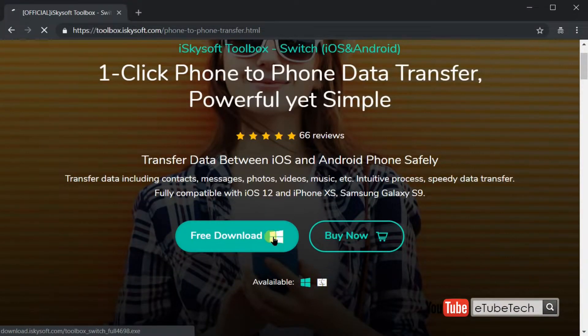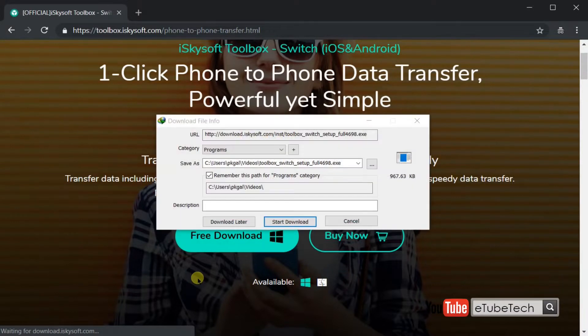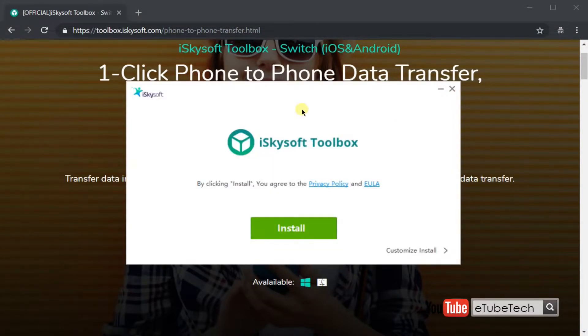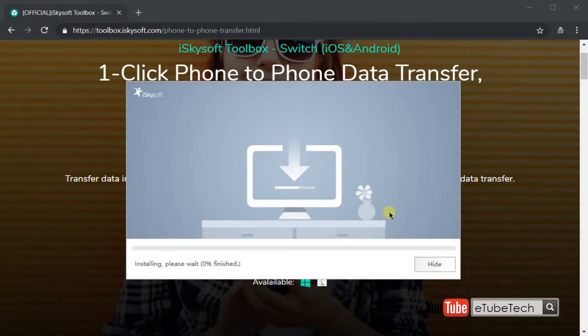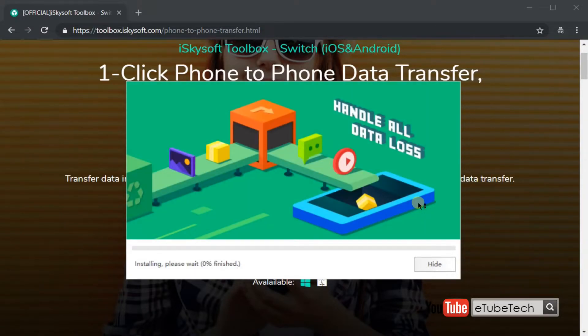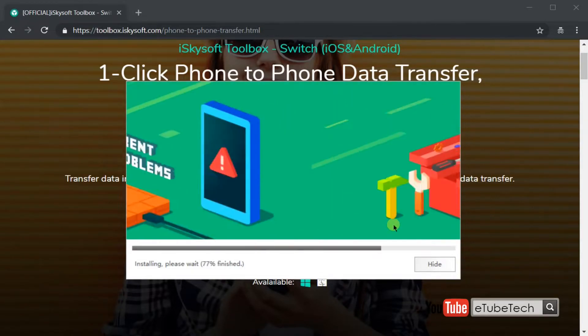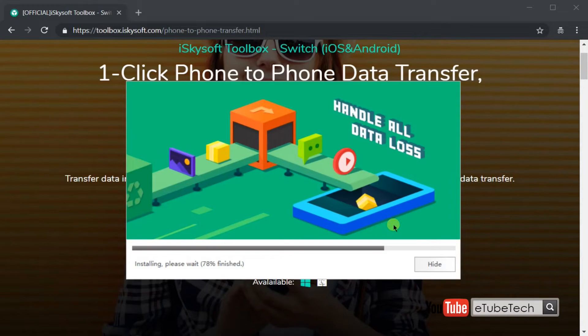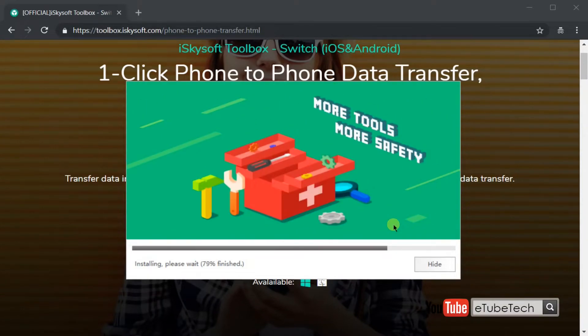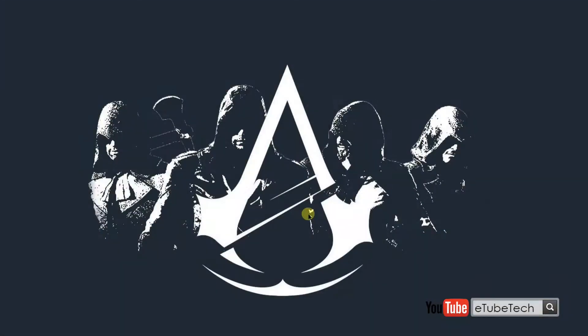So let's get started. First, go to iSkysoft website to download the iSkysoft Toolbox. Then you can select your compatible operating system for this software. I am using Windows, so I am going to download the Windows version. After downloading the application file, the installation process is very easy. After installation, you can open the application.